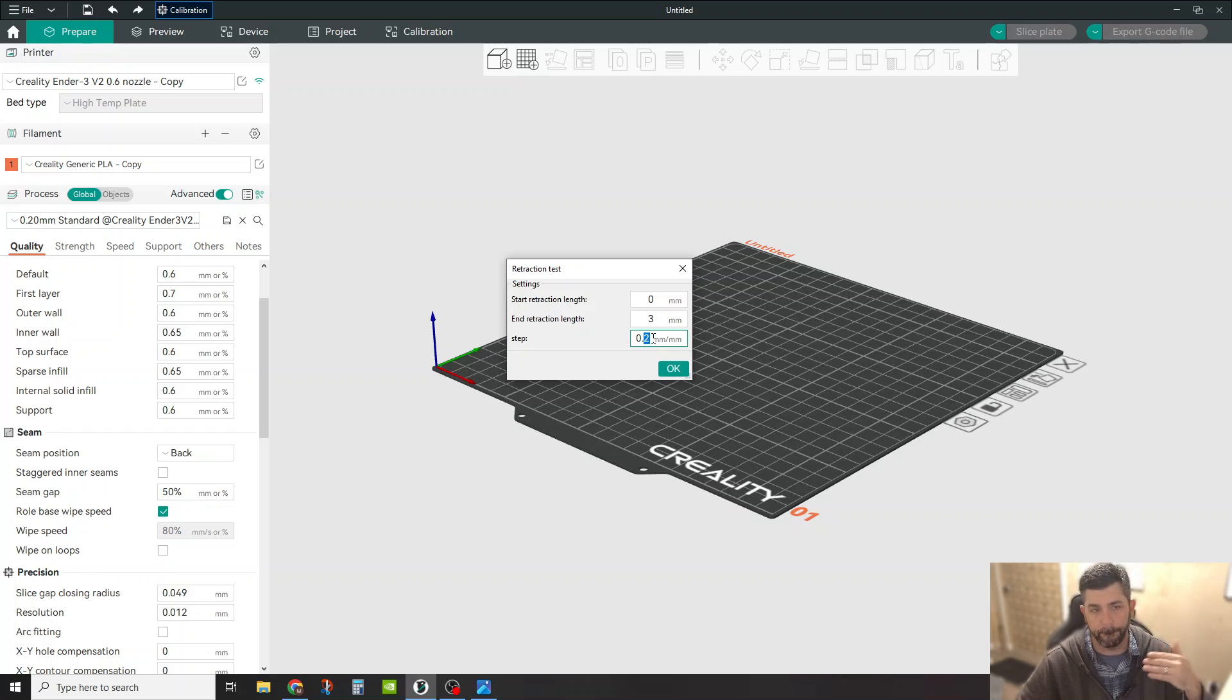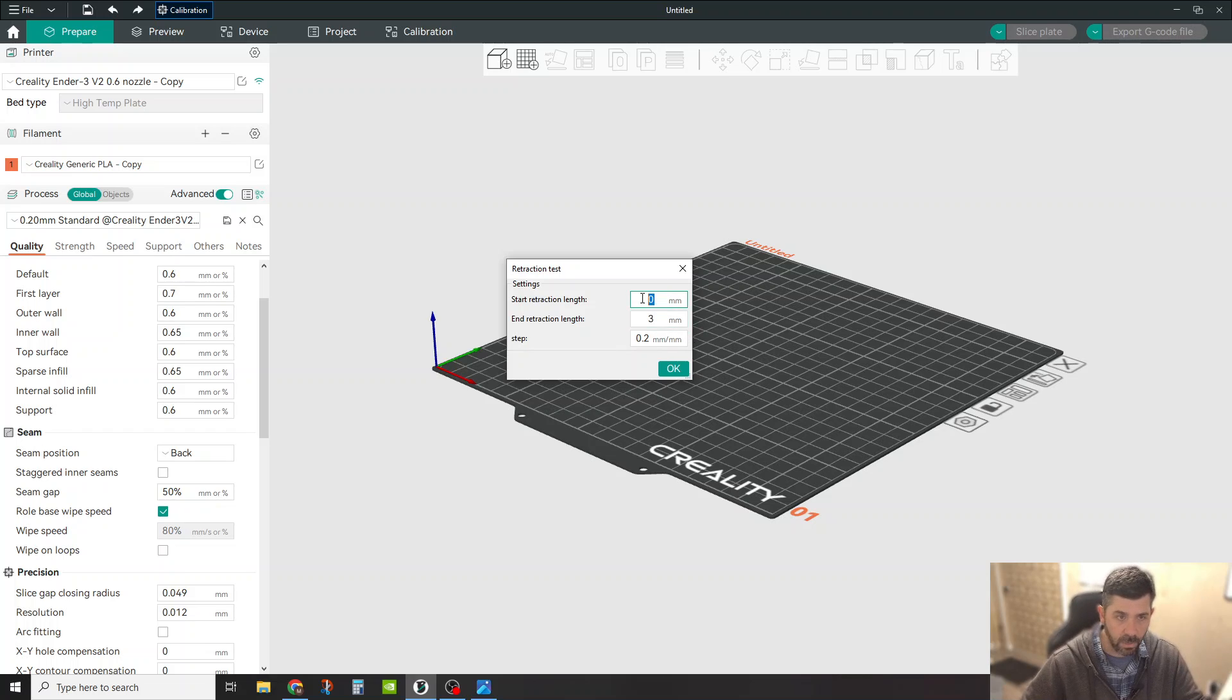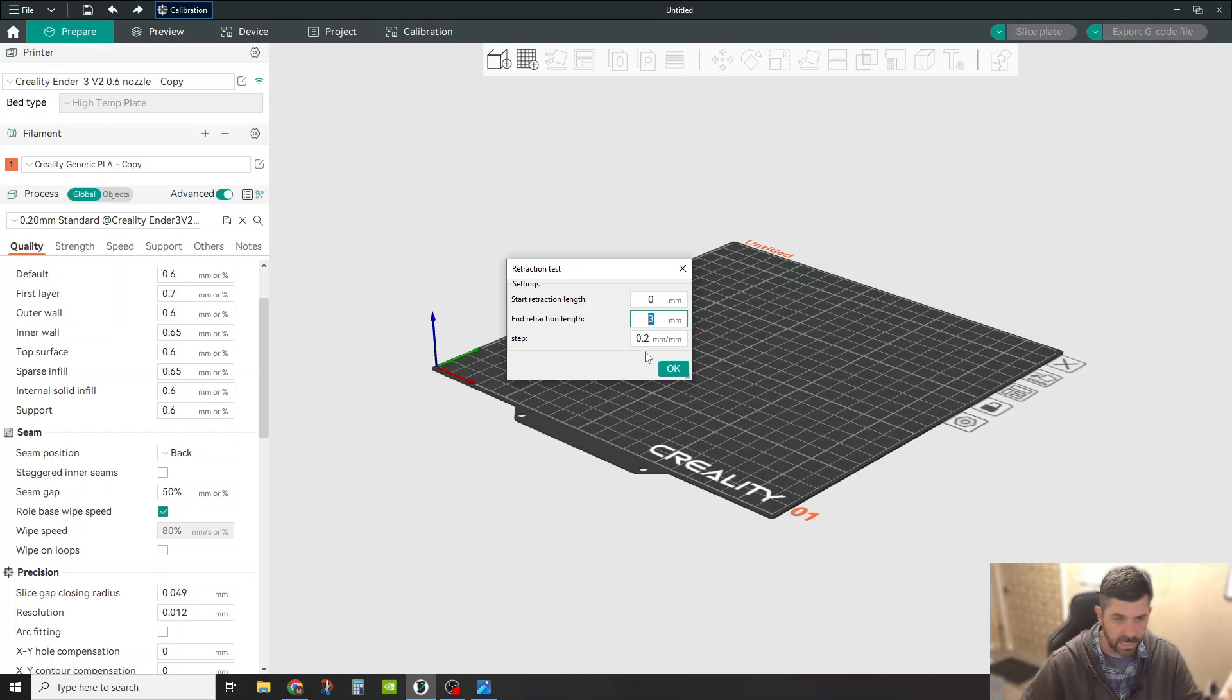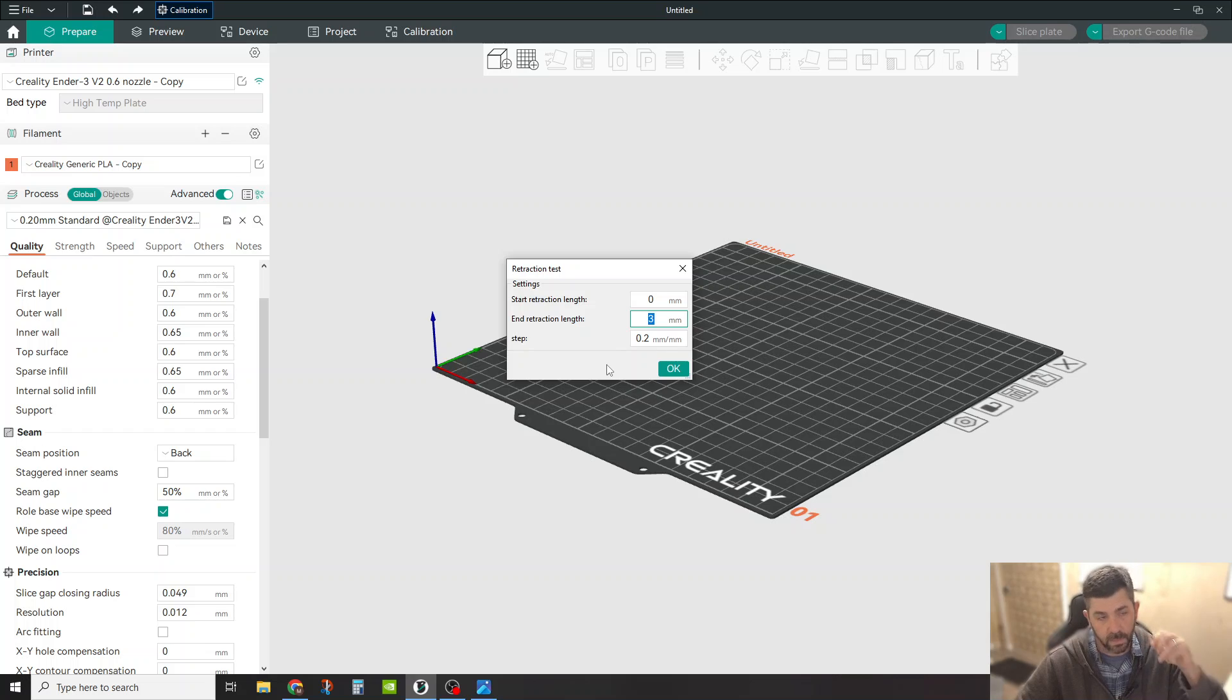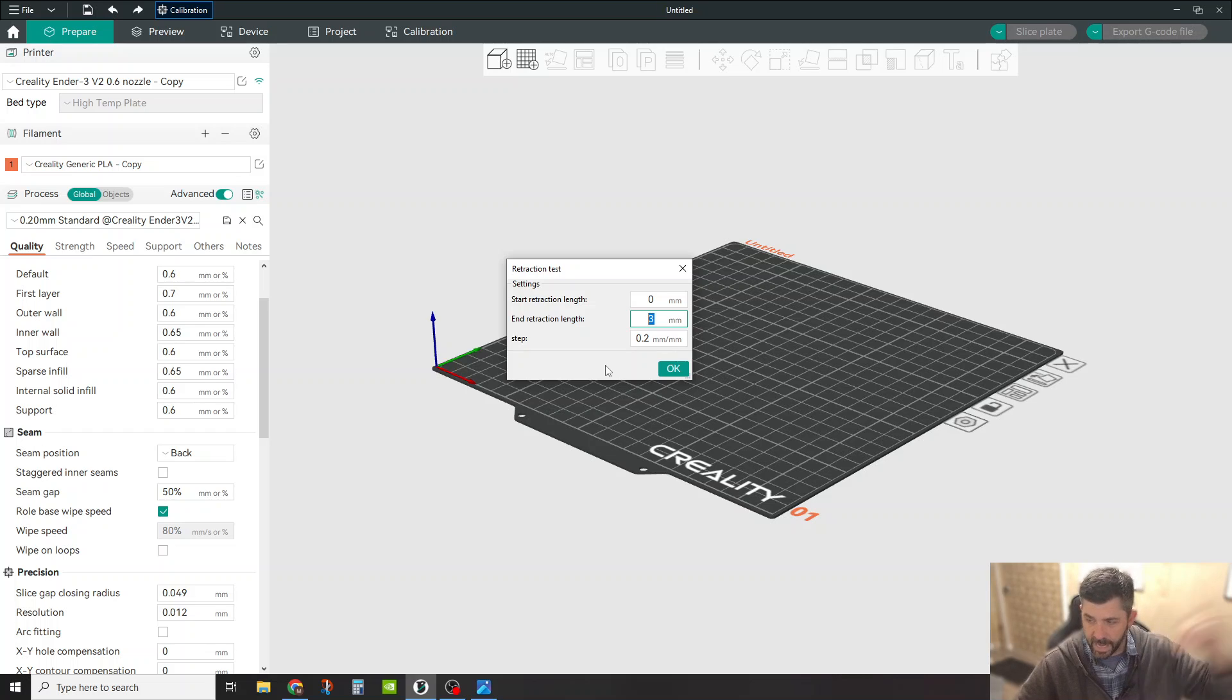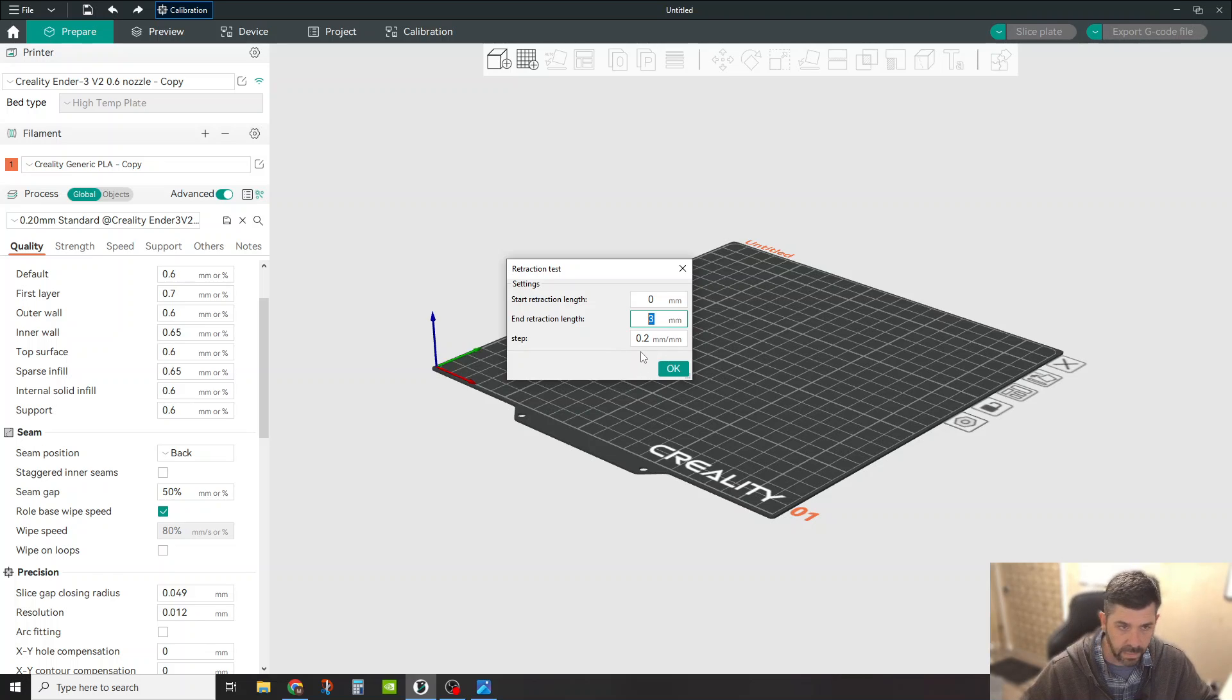Now, if you're running a Bowden style setup, obviously your settings are going to be a little bit different. Maybe you want to start at two millimeters and go up to something like eight or 10 or whatever, right? You probably know your machine best. I would just be careful on the top end, right? Not going too far because then you're going to get a lot of under extrusion and then you're going to get some clogging and all that good stuff.